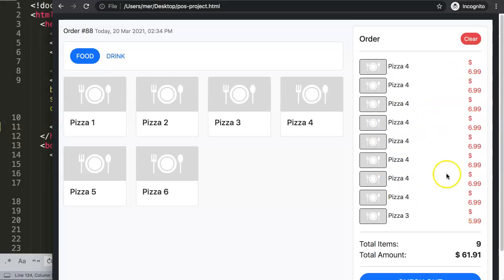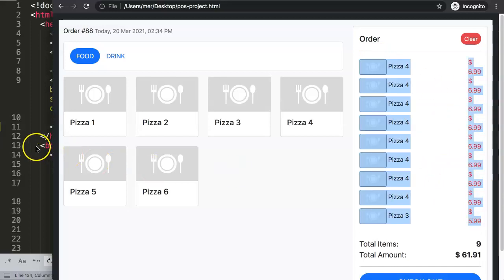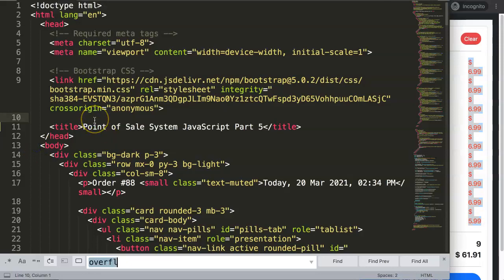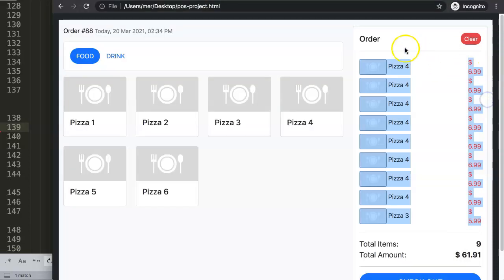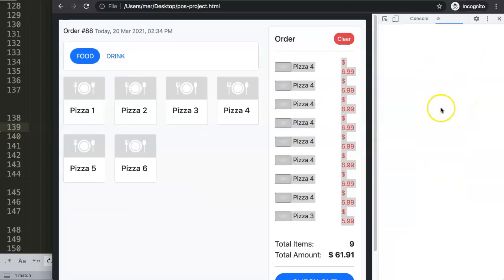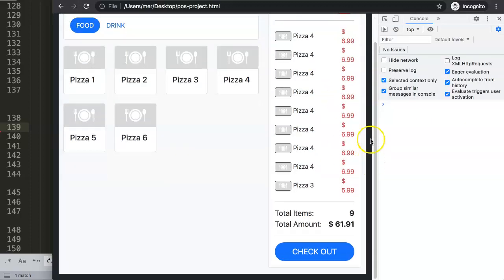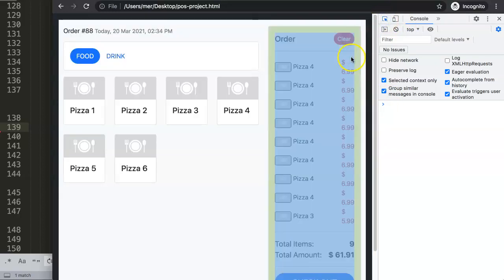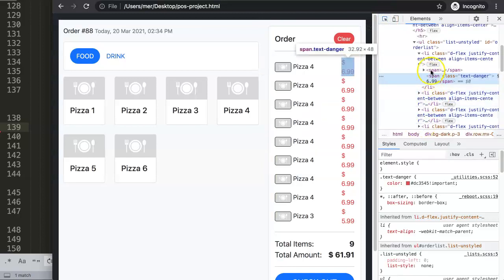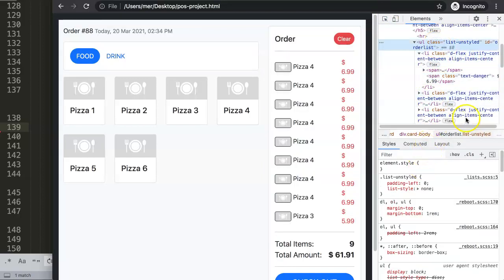First things first, let's fix this length issue here — it looks horrible. This is based on the ID 'order list'. What we want to do is create a scrollable item, but only scrollable within this specific div or unordered list, and only when we have a certain amount of items in here.